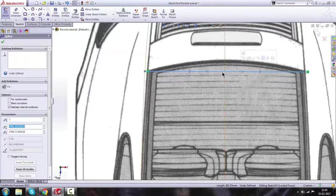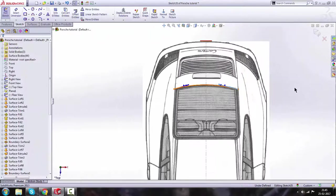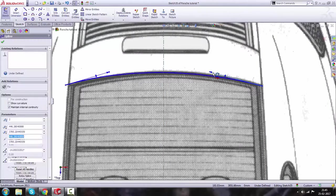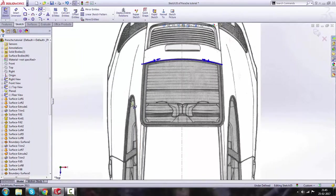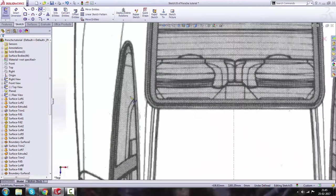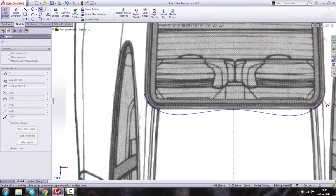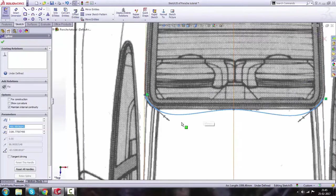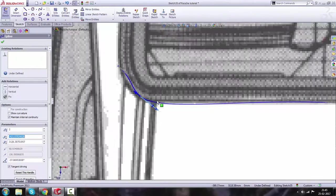Align it with the blueprint. Then we're going to use Spline again — click here, here, here, here, and here, then press Escape. After that, just decrease the height of this handle.